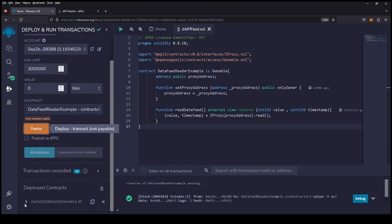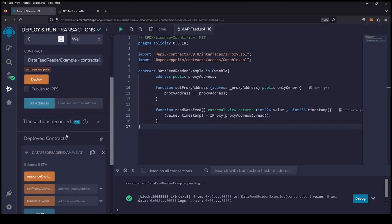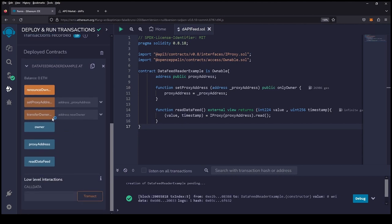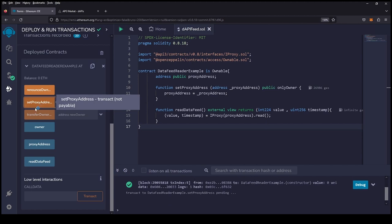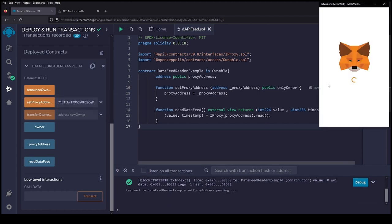We're going to scroll down and set our proxy address. We're setting our address to the ETH/USD feed. We're going to go ahead and pay that transaction.